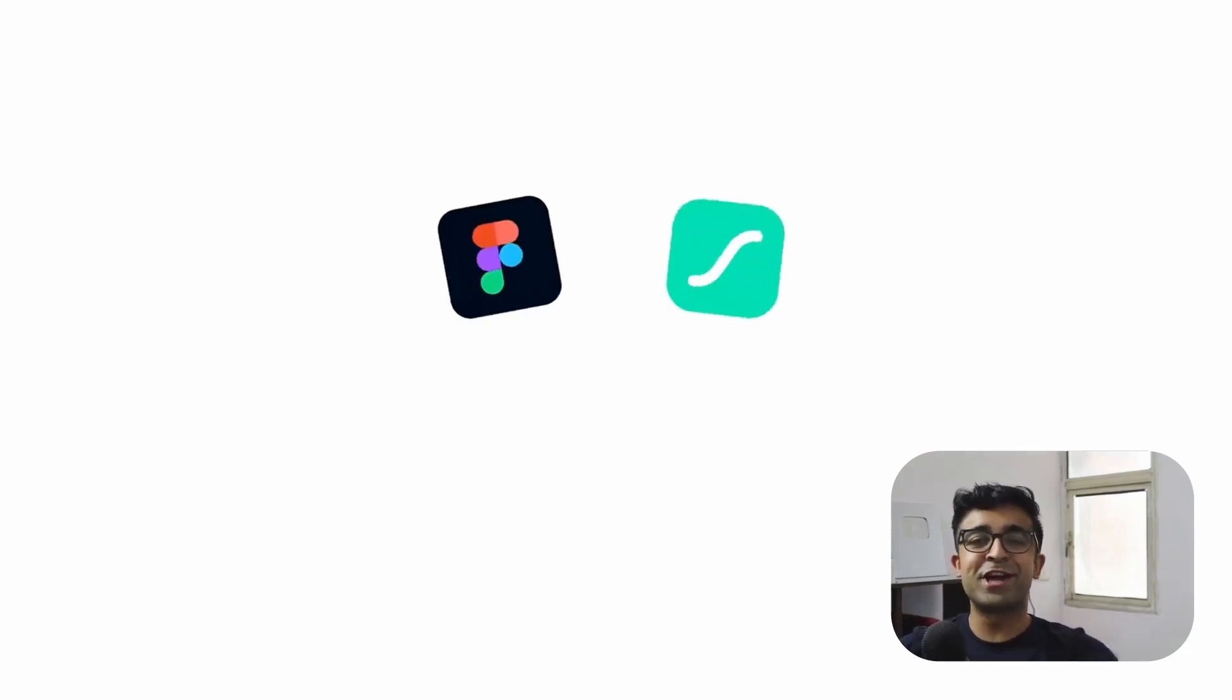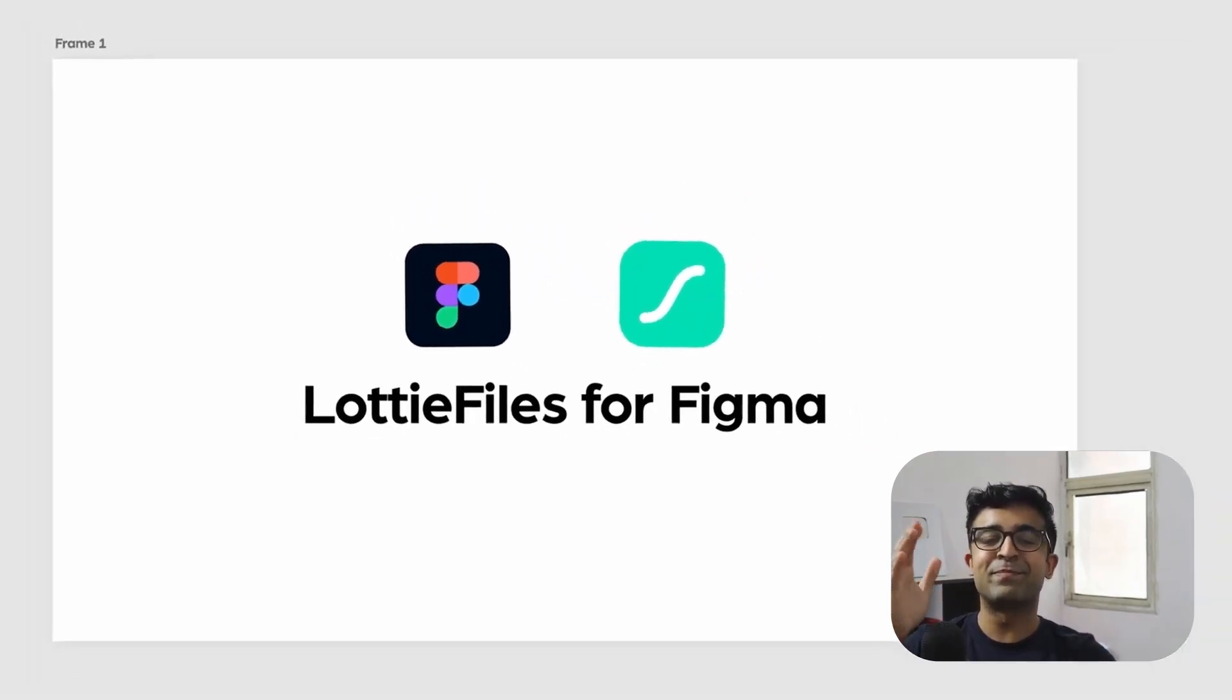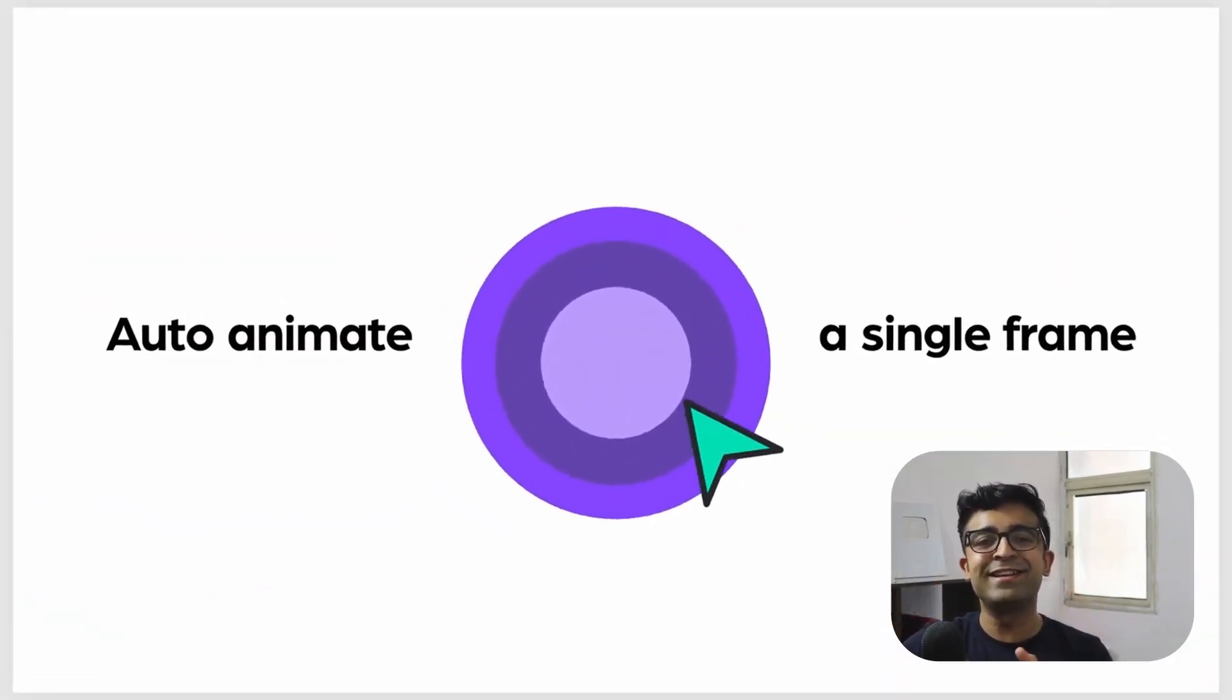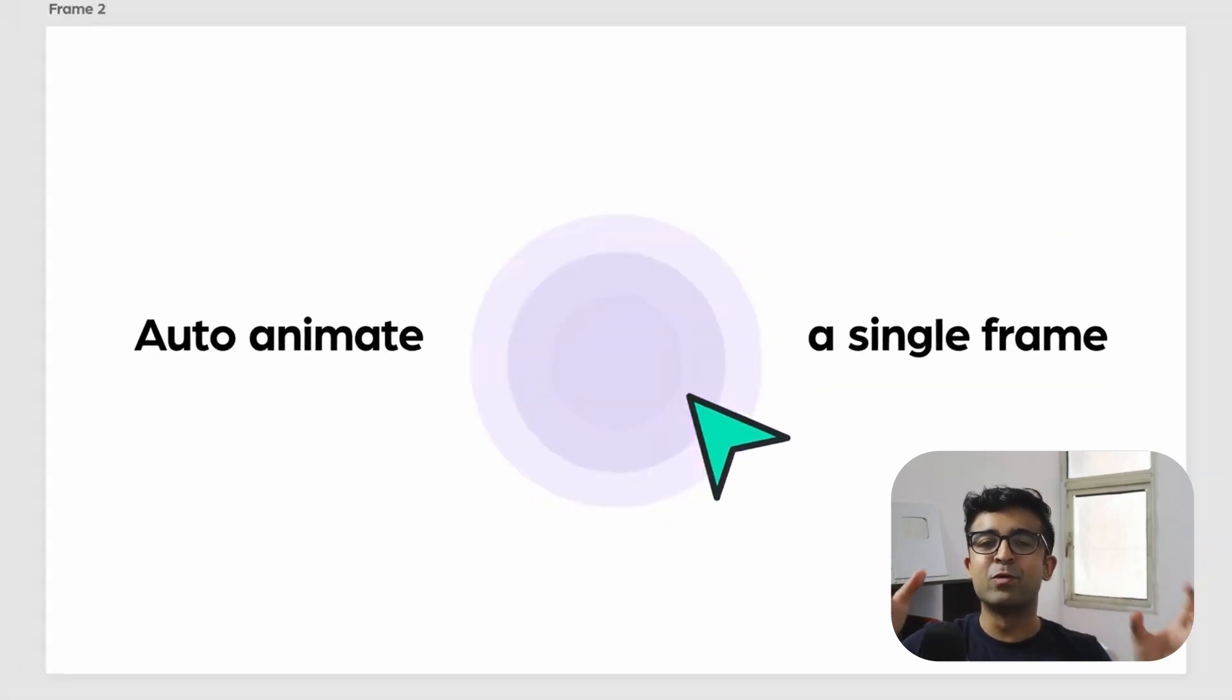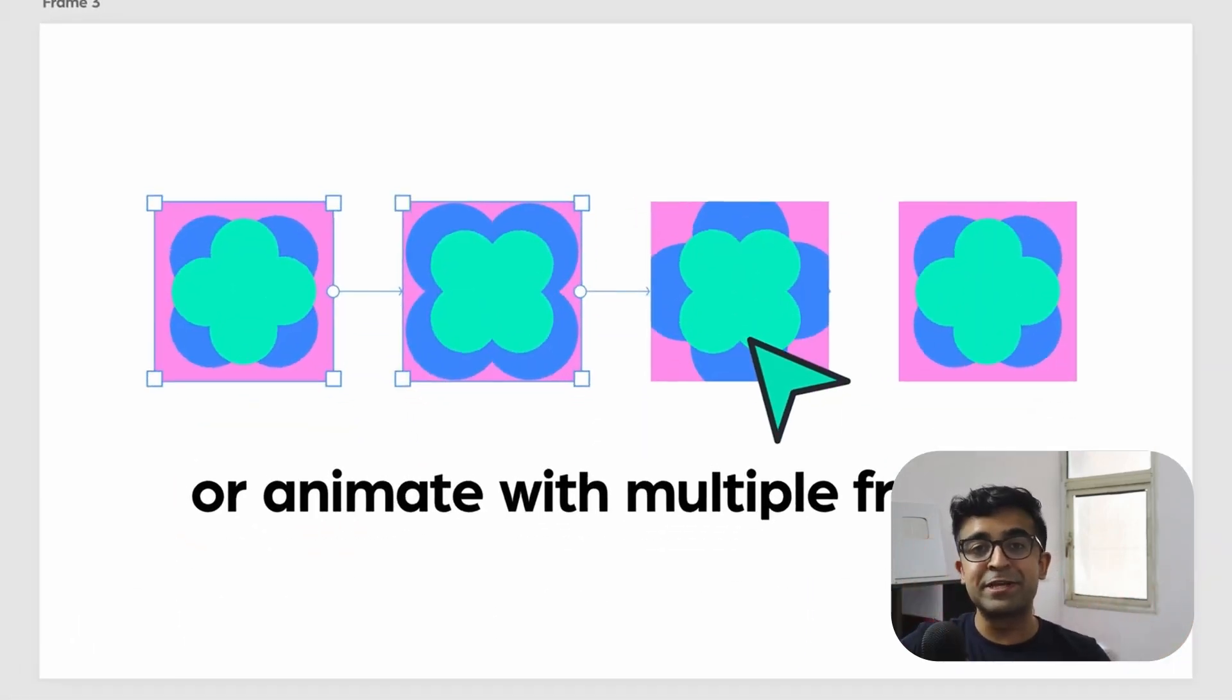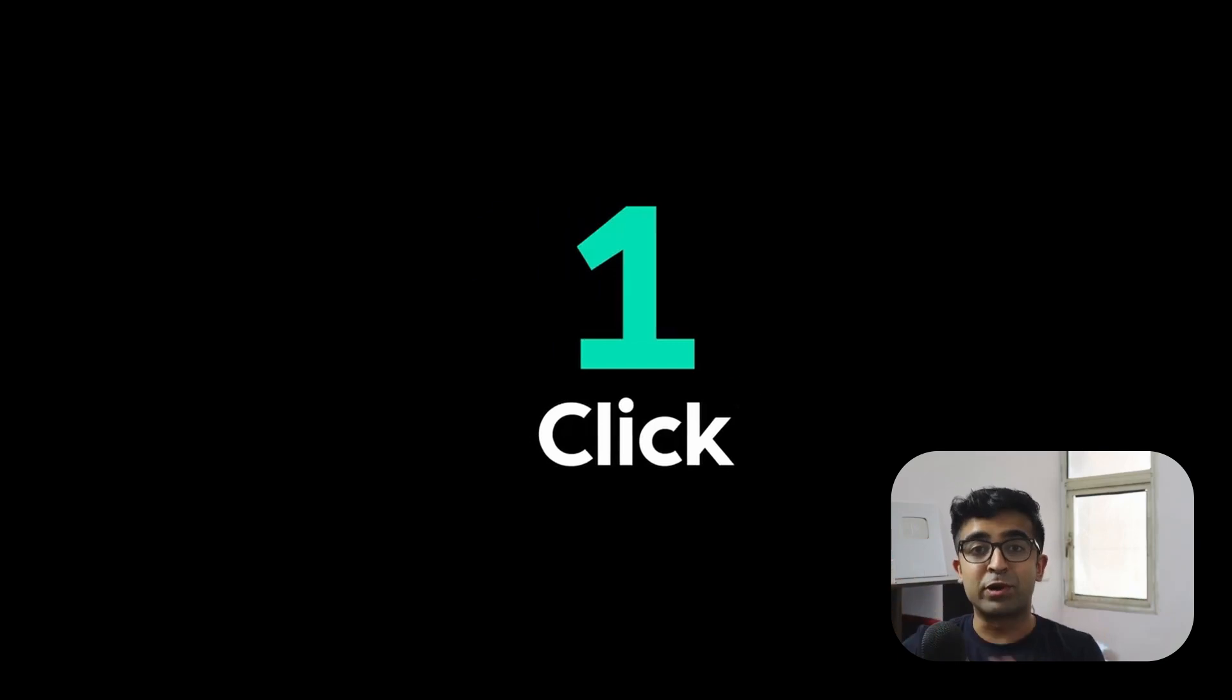Hi guys, welcome back to the channel. I am super excited because finally we have the ability to convert any animation created in Figma into an actual Lottie file.